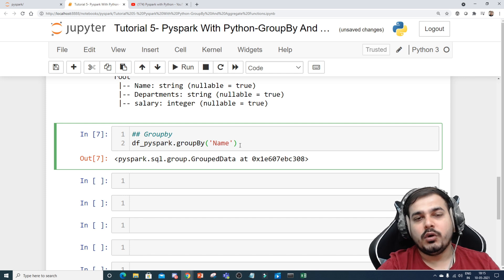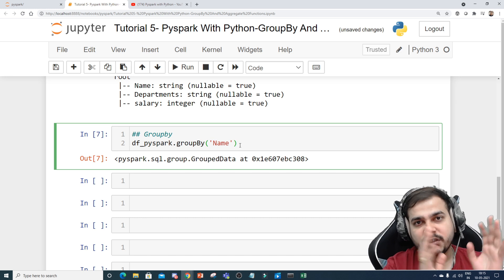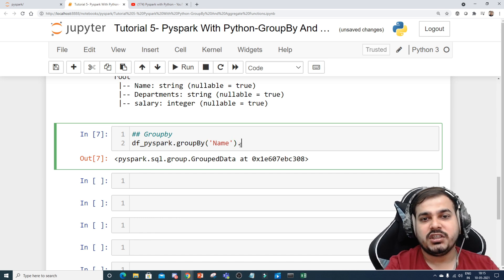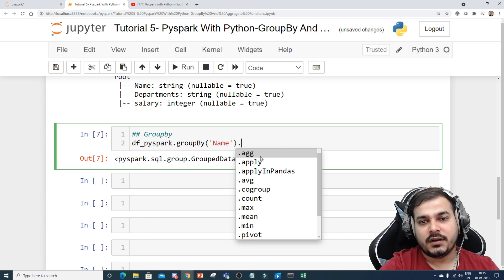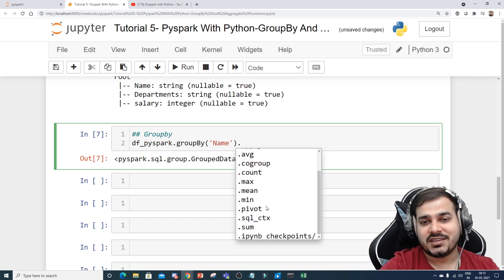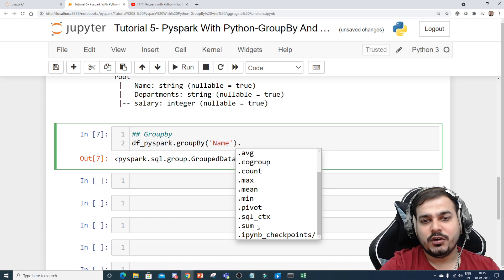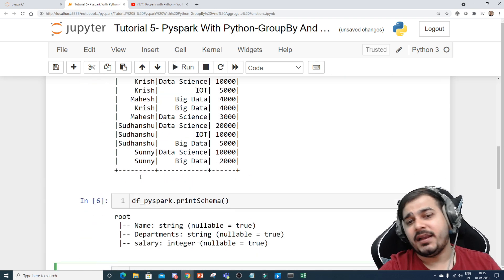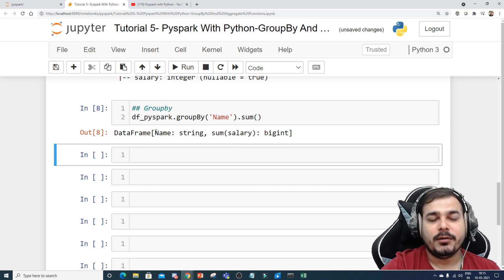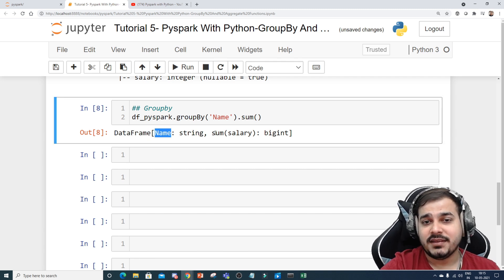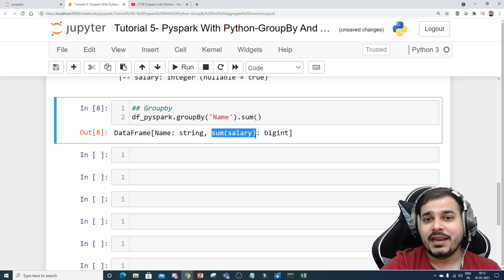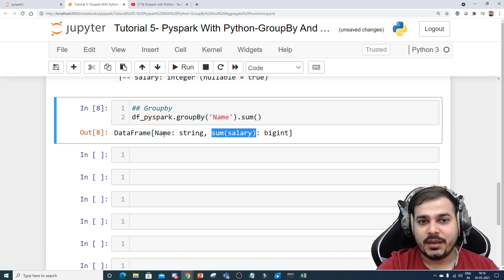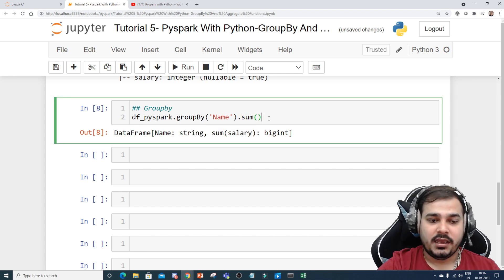You should always know that group by and aggregate functions work together — that means we need to apply group by first and then apply an aggregate function. To check available aggregate functions, just press dot and Tab. You'll see options like aggregate, average, count, max, mean, pivot, and many more. I'm going to use .sum() because I want to find the maximum salary. I'll say .sum() and if I execute it you'll see it returns a DataFrame with name and sum of salary. Note: sum cannot apply to strings, so it only applies to the salary column.